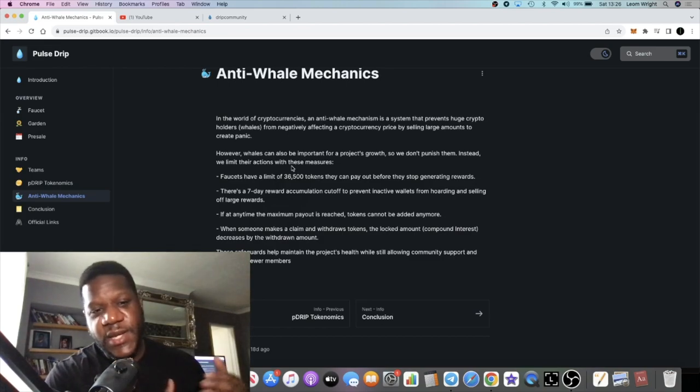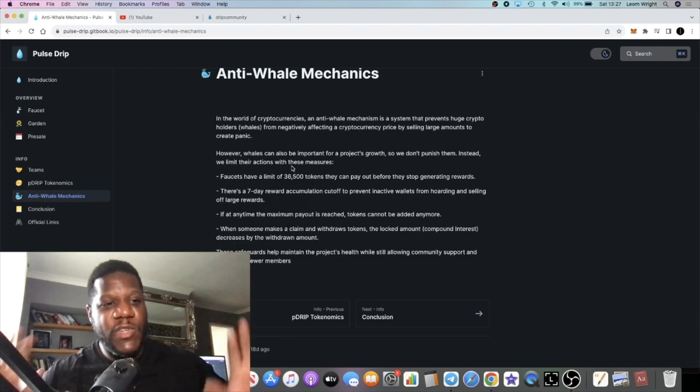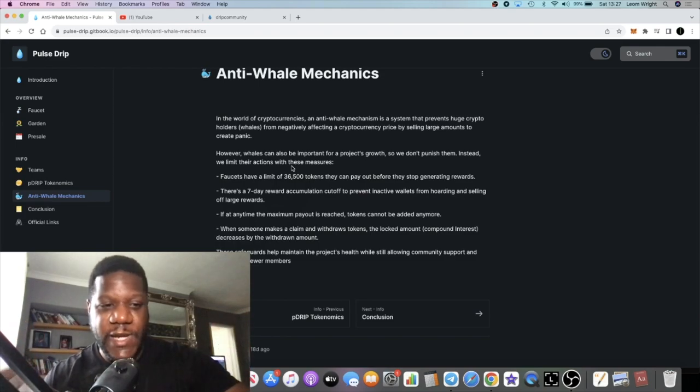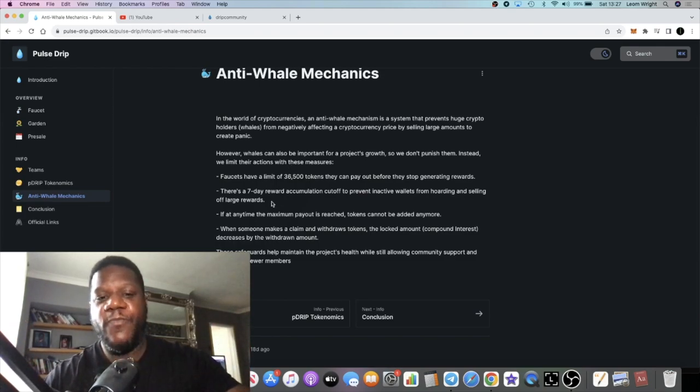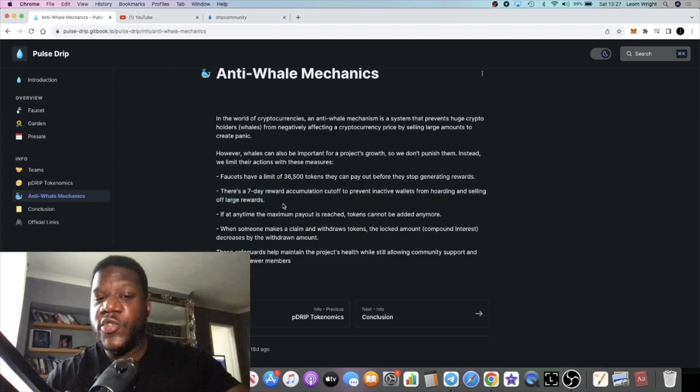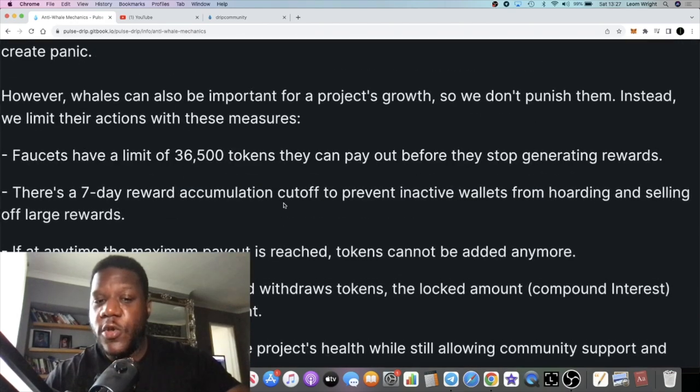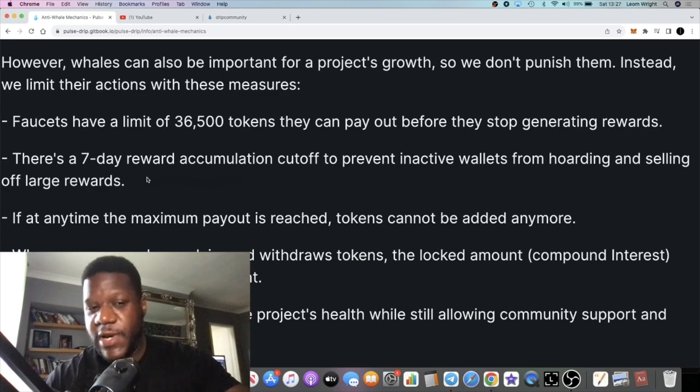Selling is always part of the plan, but what we don't want is we don't want guys just dumping the thing down and just ruining it for everybody. We want responsible whales if you're going to be a whale in this project. Obviously you can't control what people do, but you can control how it's done to an extent.